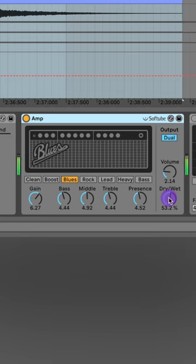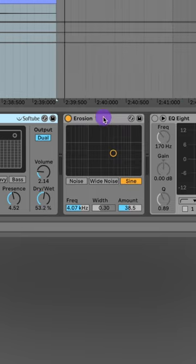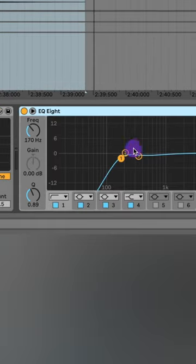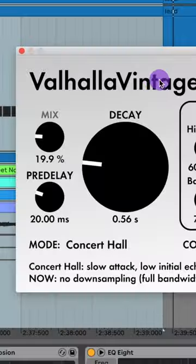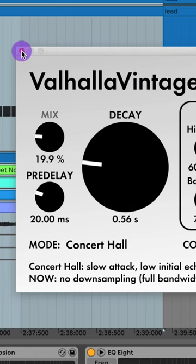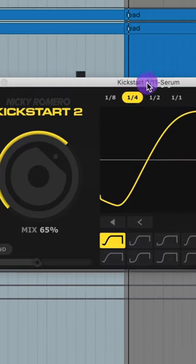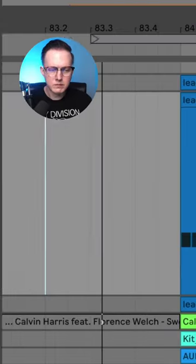Dry and wet about 50 percent. Add on the erosion plugin with the sign option selected, add on a low cut, then your pitch drop, some hall reverb, and some side shape compression.